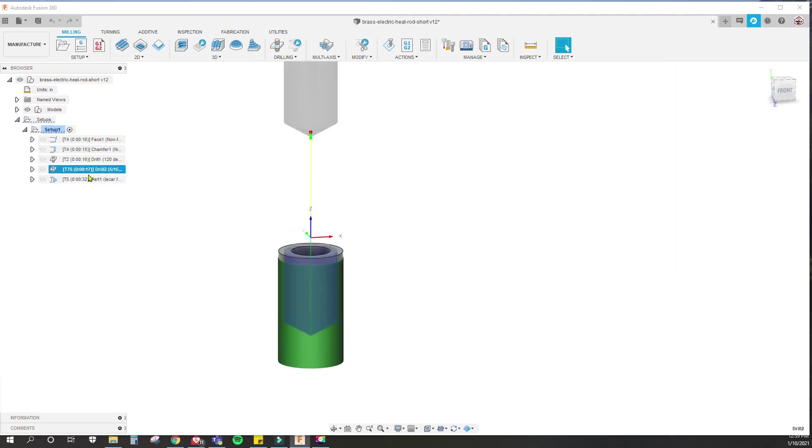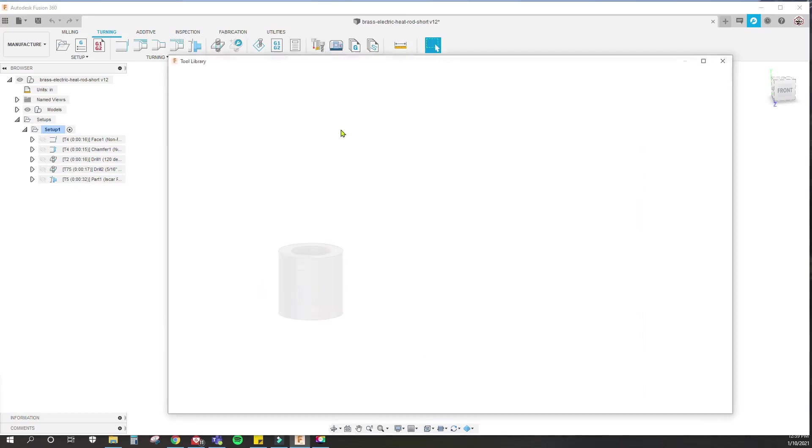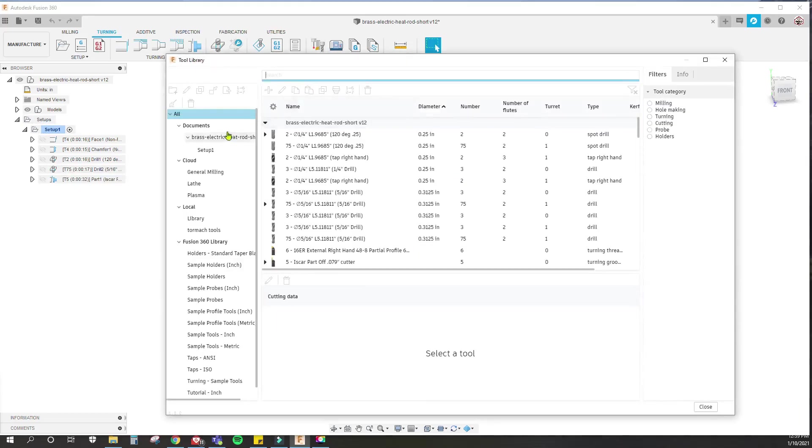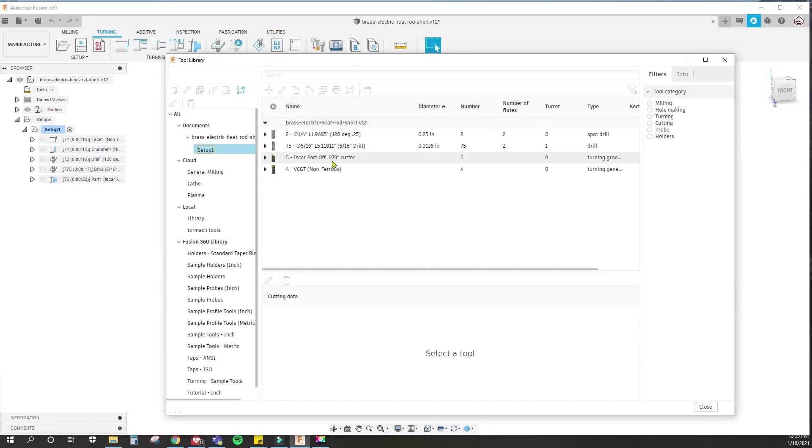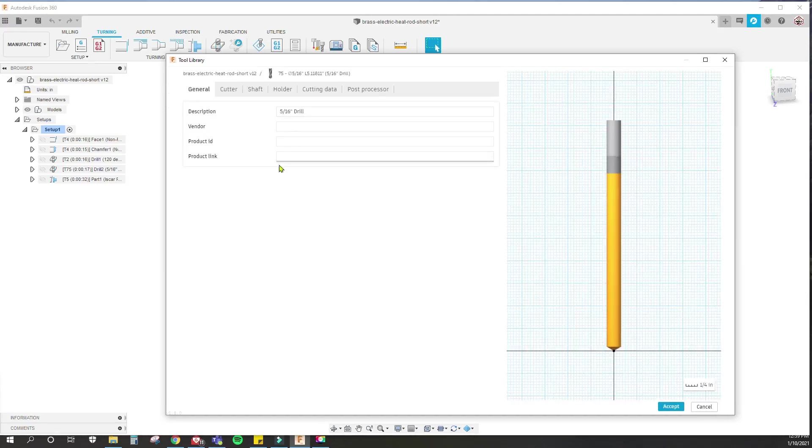This is the problem child if we want to use the B-axis. How do we tell the program that we want this one to be the B and not the X and Z axis, which is the main turret? In the tool library for this setup, for this drill that we use, let's go in and edit that.